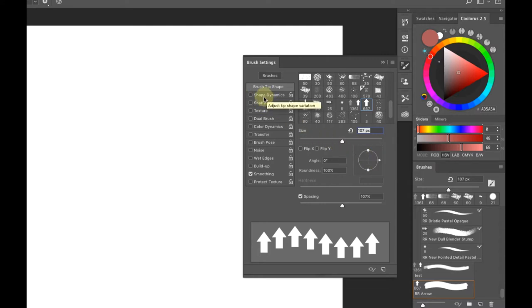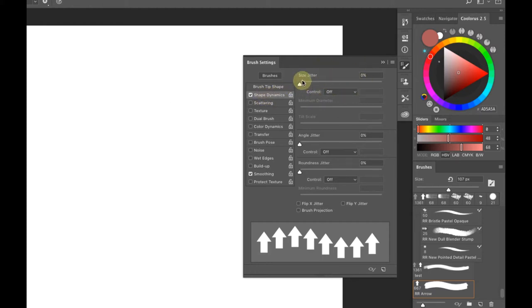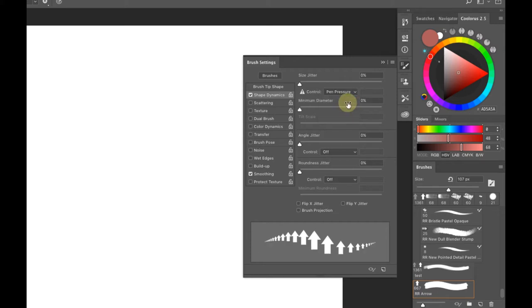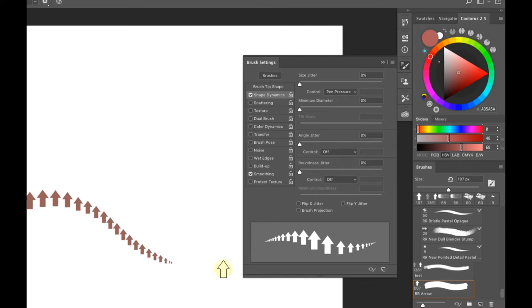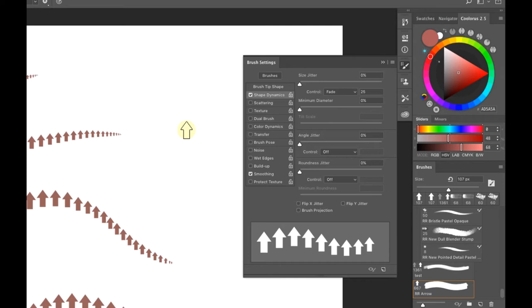In Shape Dynamics, the top Control dropdown lets you turn on the Wacom pen to set pressure sensitivity to pen pressure. That means when you brush lightly the pen gives you a nice thin taper, and when you press heavy it gets thicker. The Fade option makes your brush naturally fade out and taper.